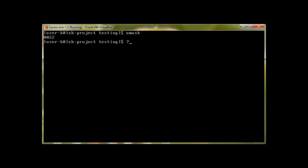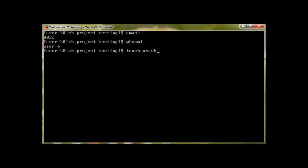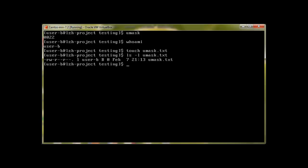Now back to umask. Let me create a file. I'm currently user B. I'll run 'touch umask.txt'. If we check this file, we can see read-write, read, read permissions — because any file a user creates will get a umask of 0022, meaning the owner always has read-write access and group and others have read-only.